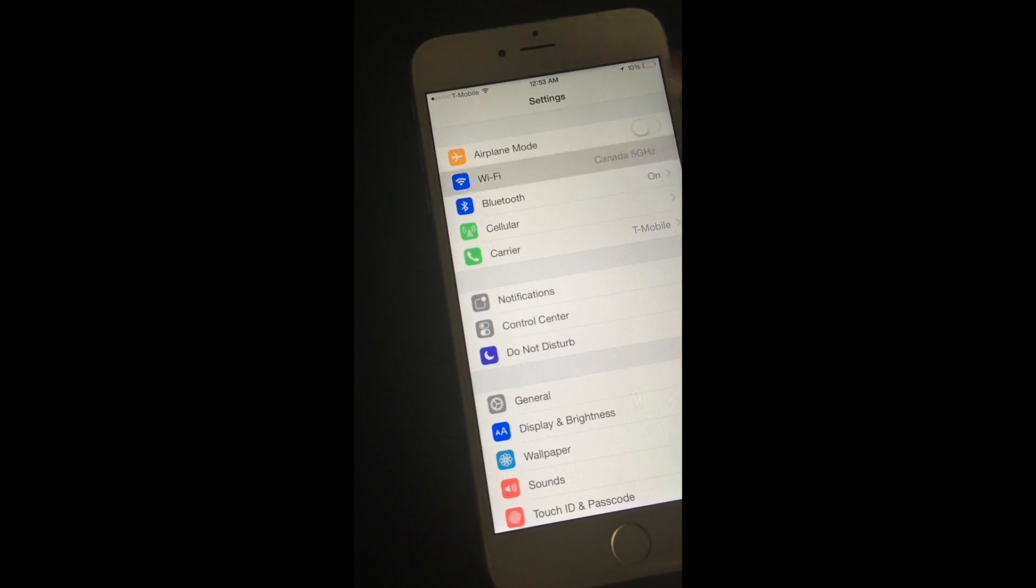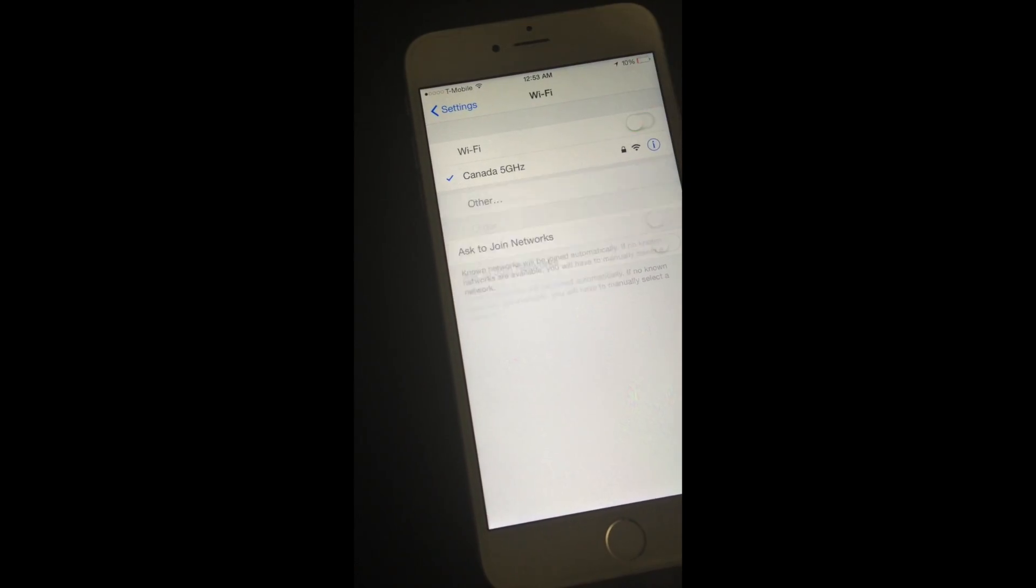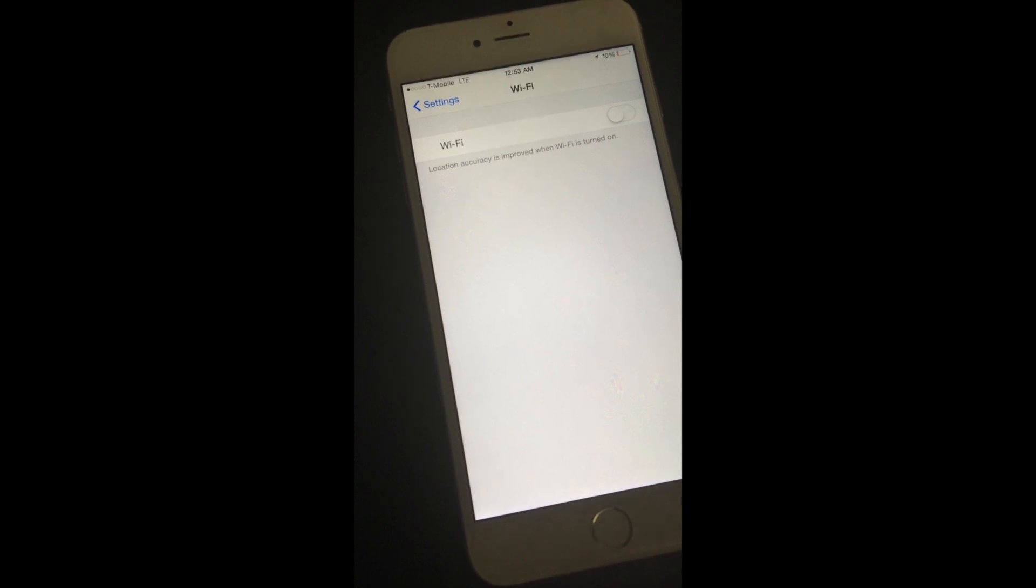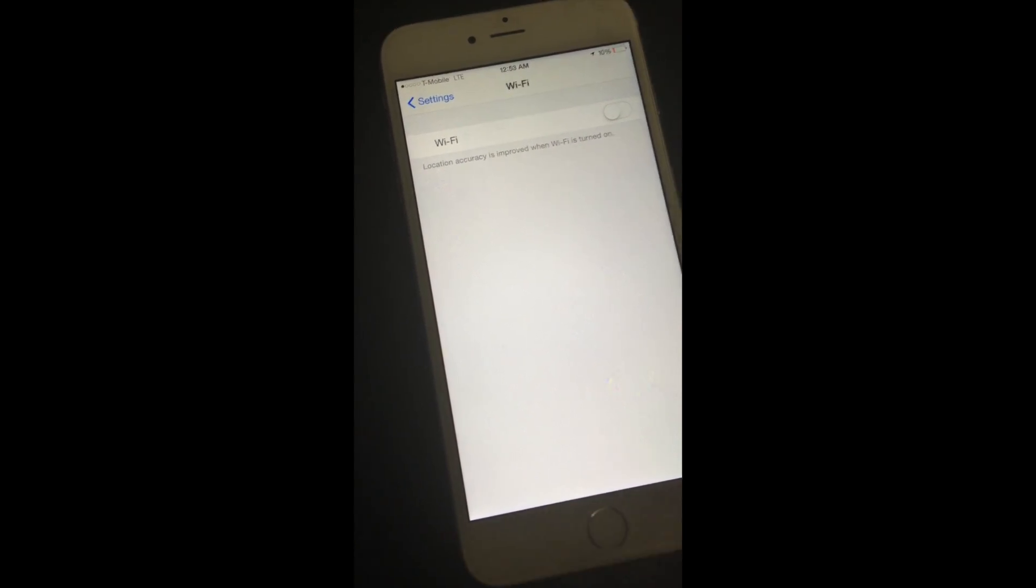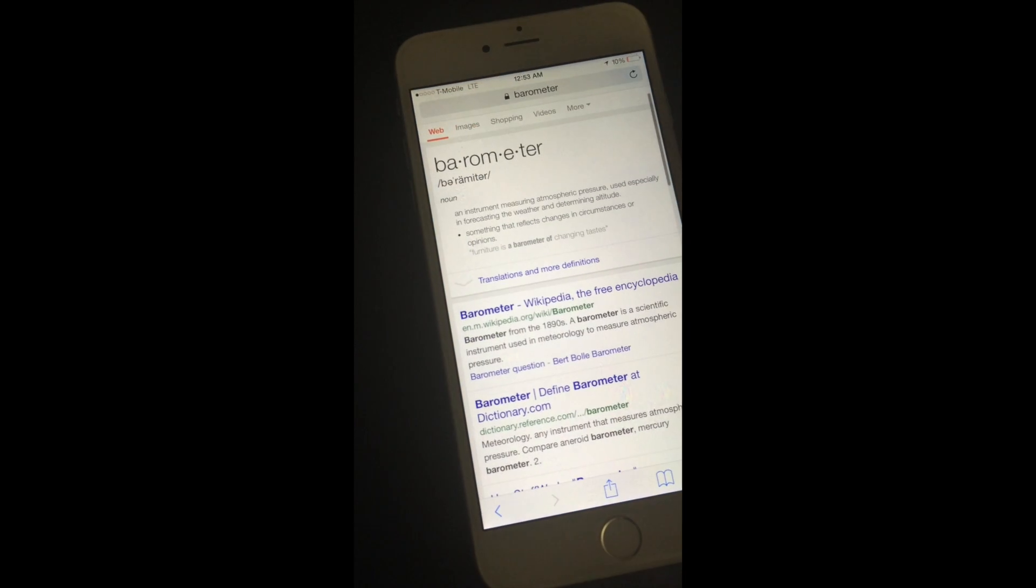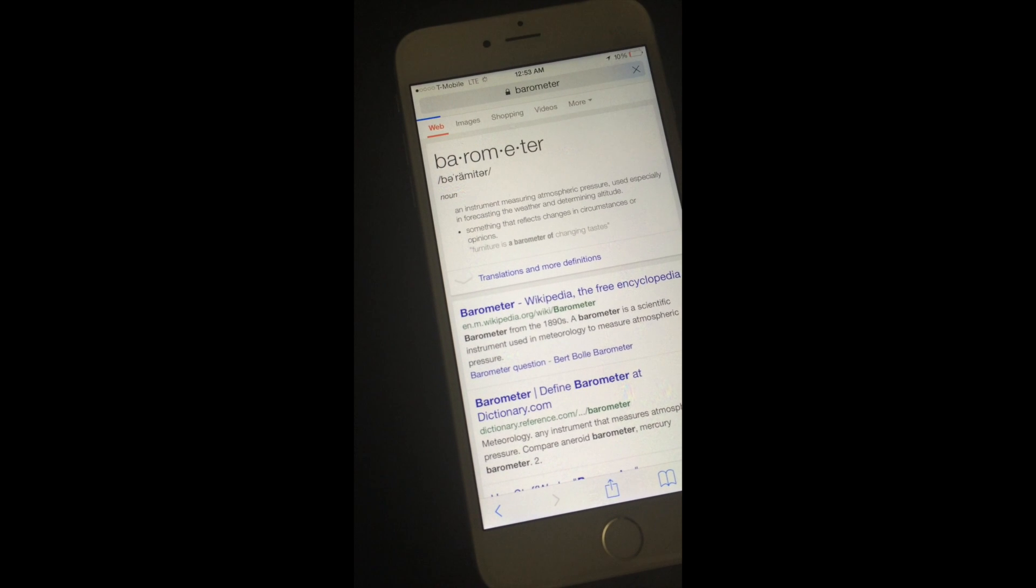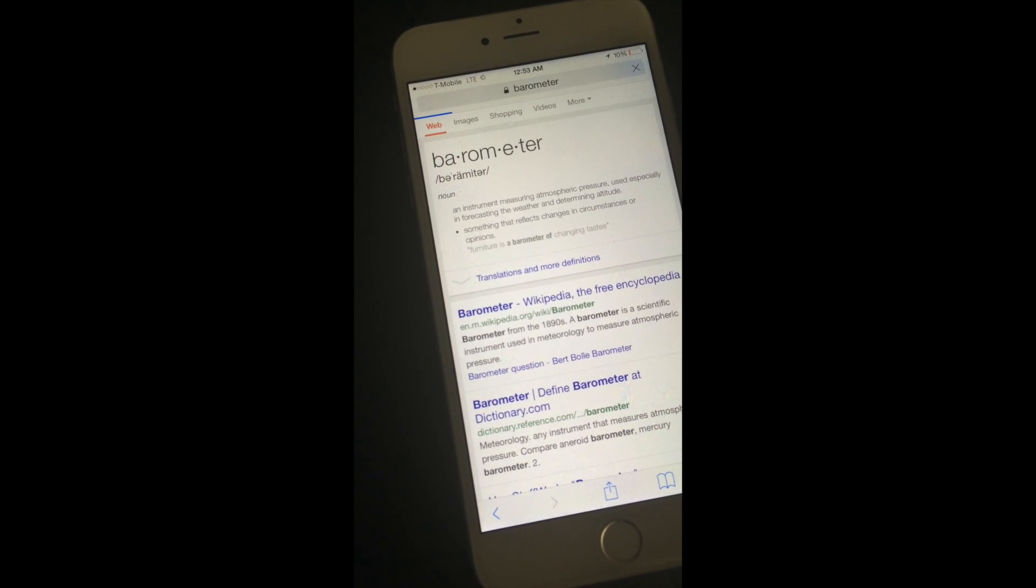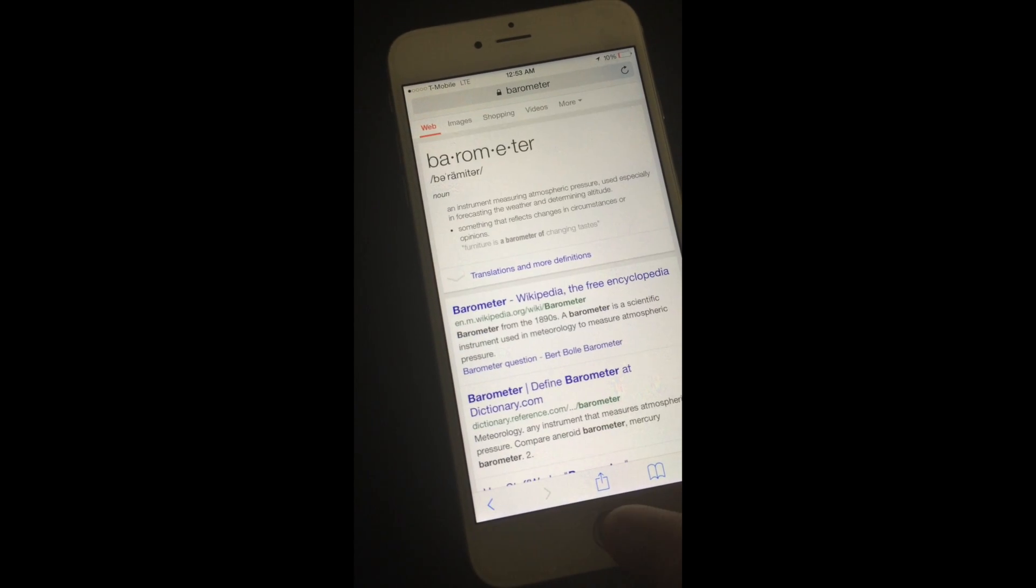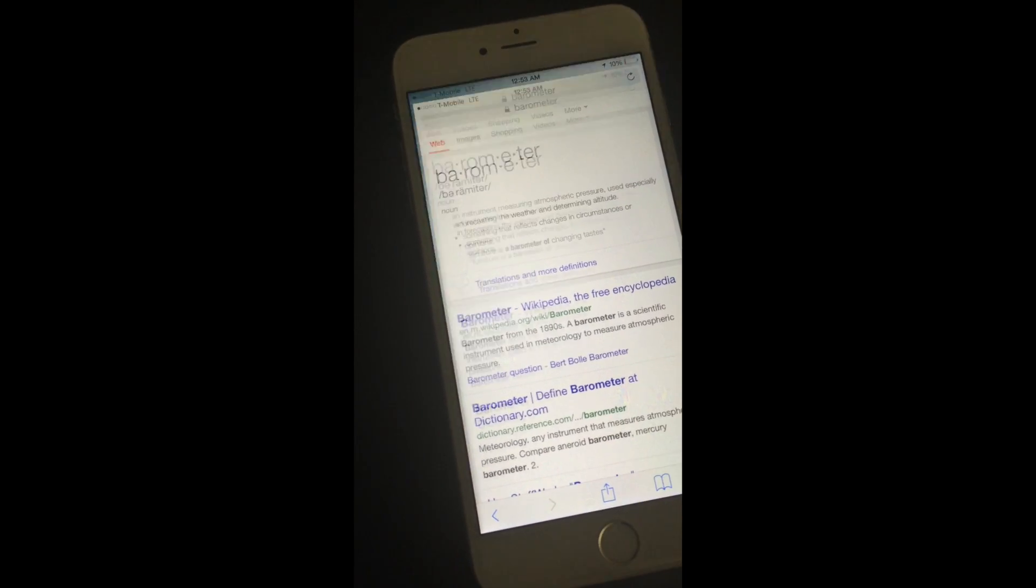So I'm going to turn off Wi-Fi, and you can see, look, it's on T-Mobile LTE. We'll just refresh that. Oh, there you go. T-Mobile LTE is working.